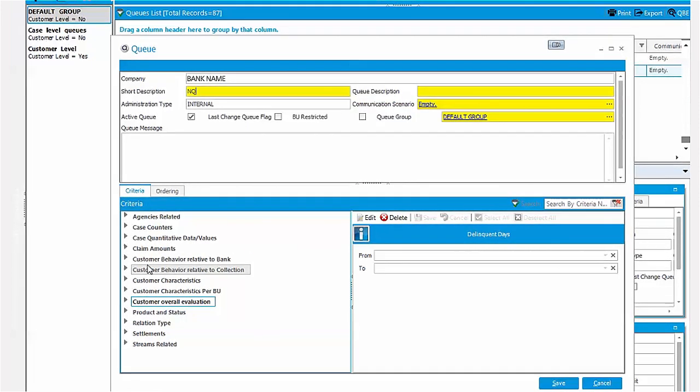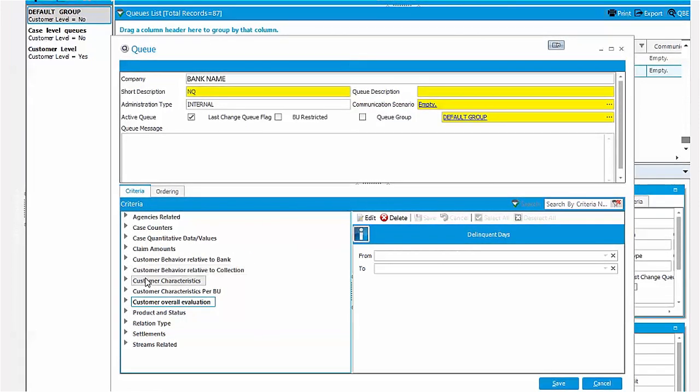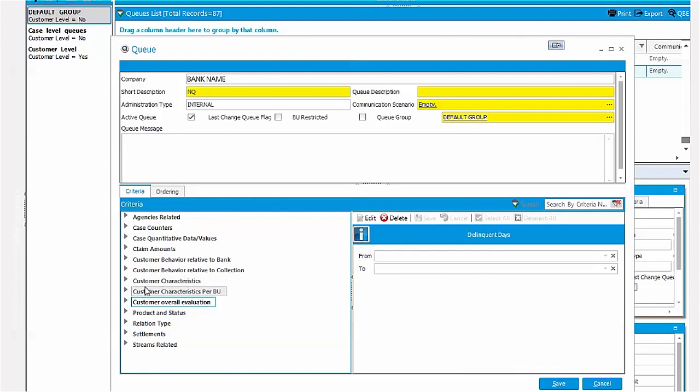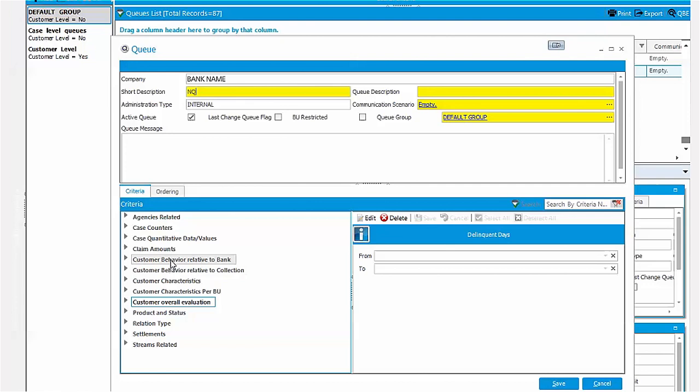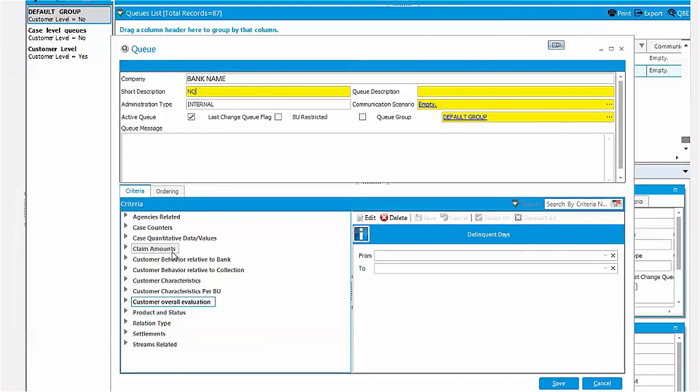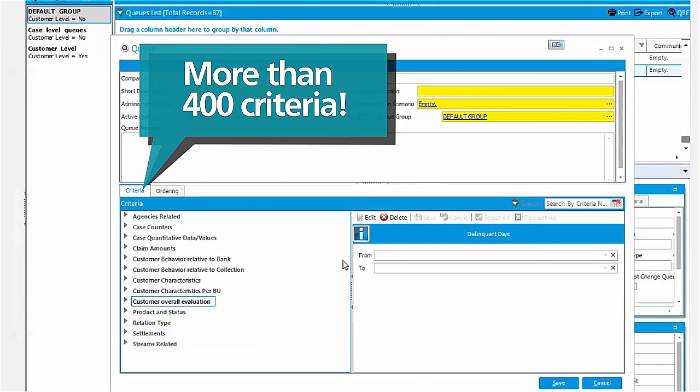Any customer or case attribute can be used as a criterion in the decision making and segmentation policy. And the criteria library contains more than 400 criteria.